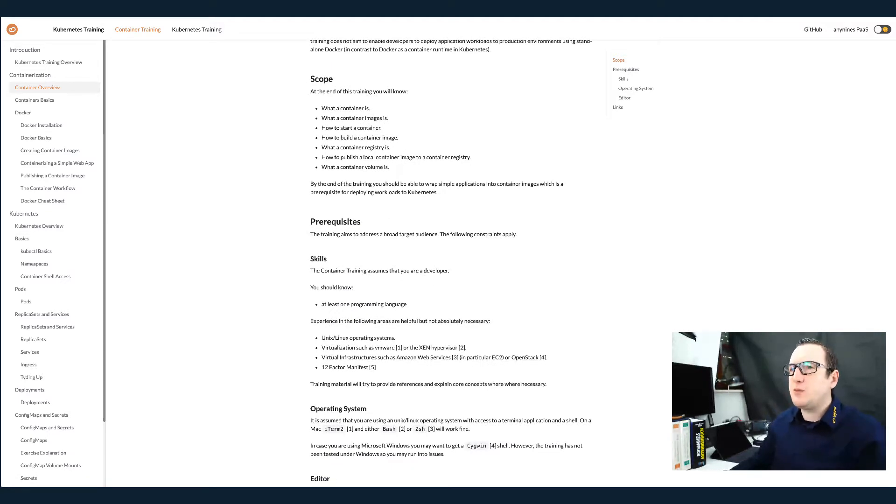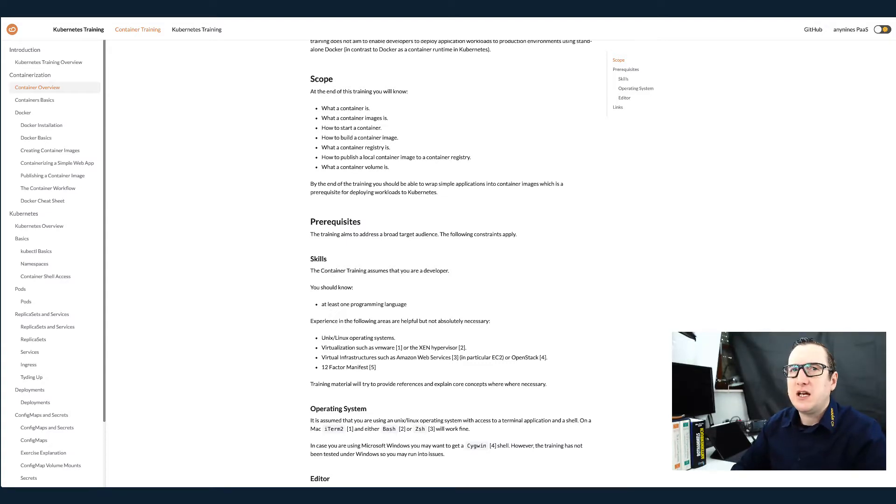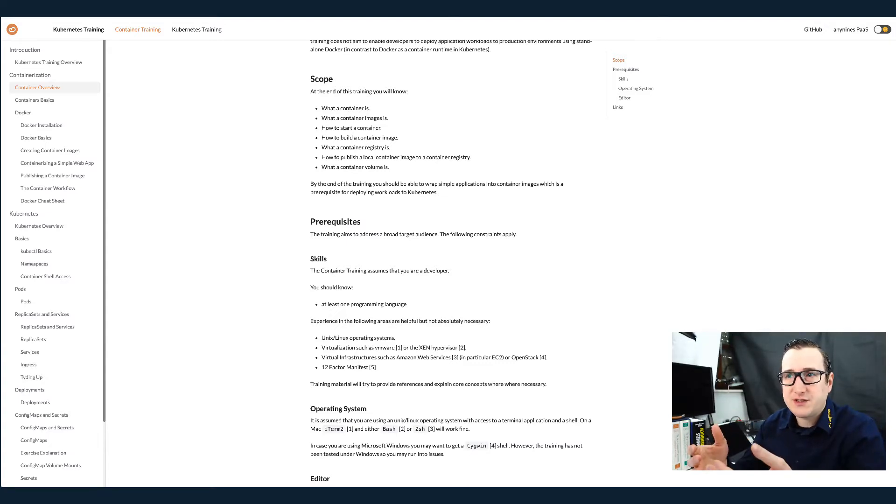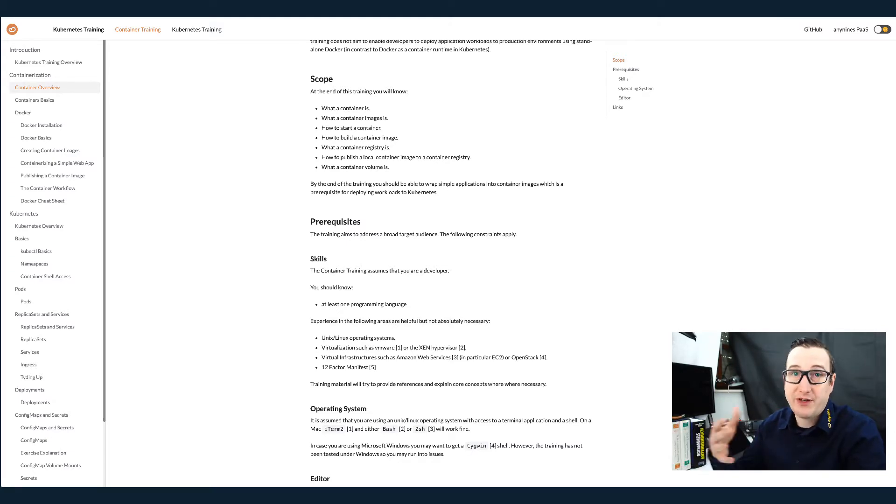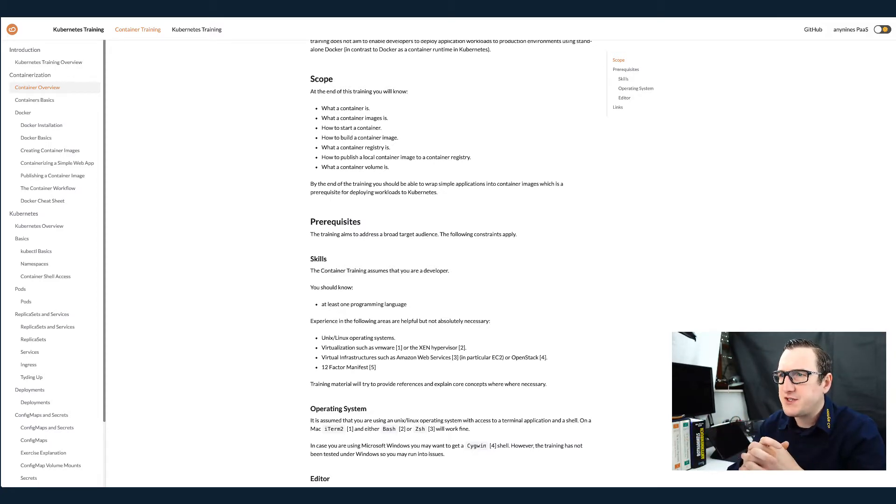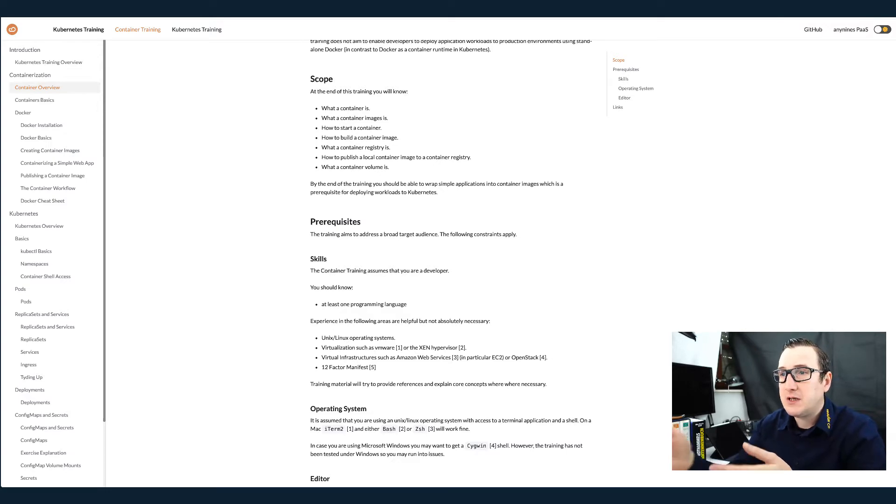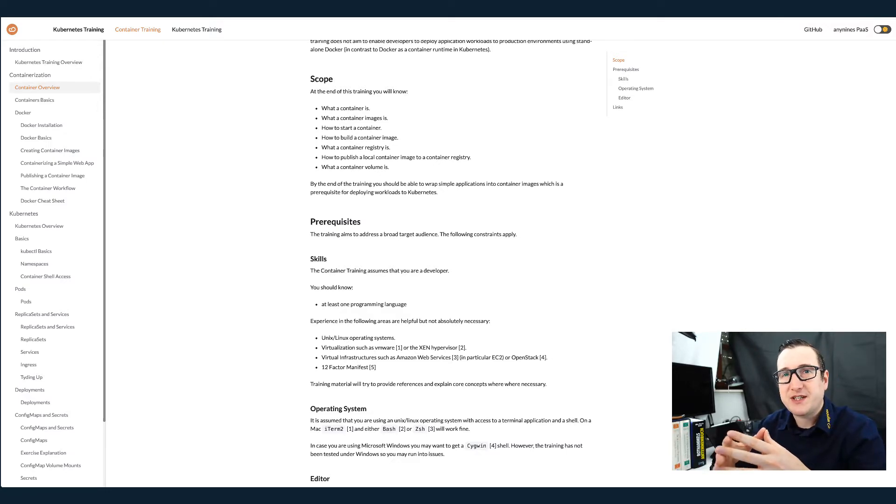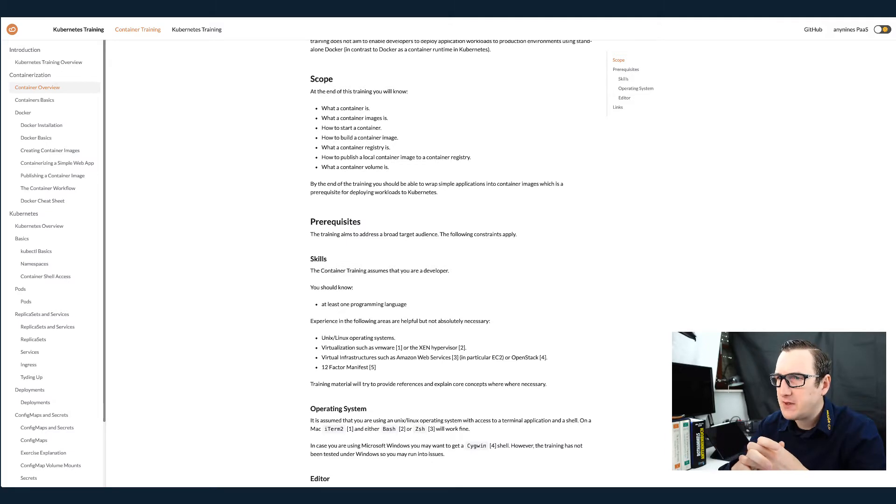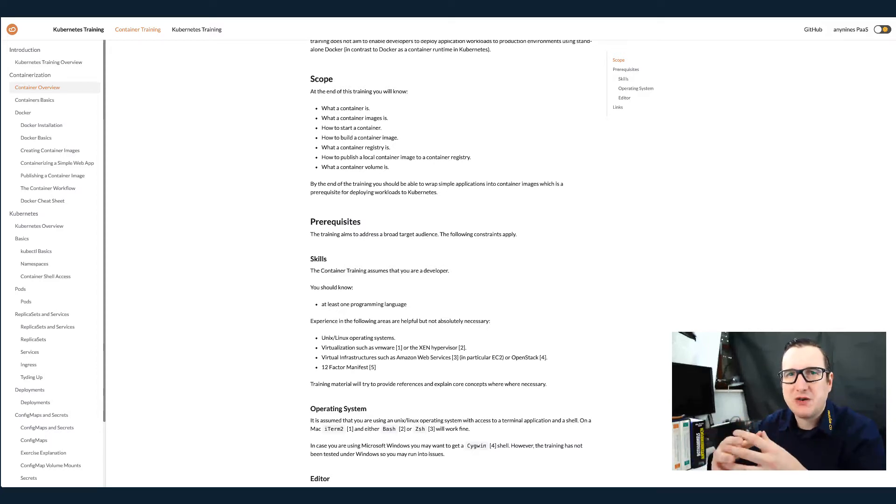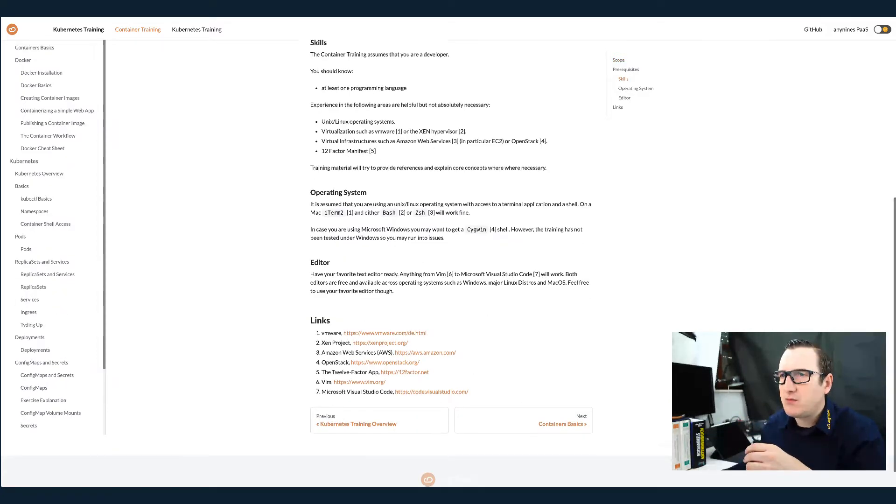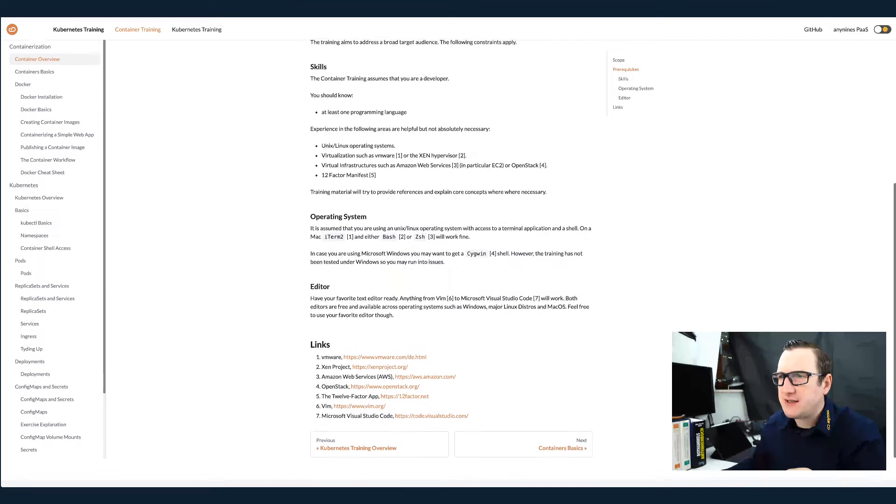So as I said, the scope of this part is to cover what is a container, what is a container image, also obviously how to start a container. How to build a container image will be very important for the final exam. We also need to understand what a container registry is and how to publish images to the registry. Briefly we'll discover what a volume is, a container volume. And then we go to the Docker part where we actually do some concrete stuff with it. So what are the skills, we already covered that.